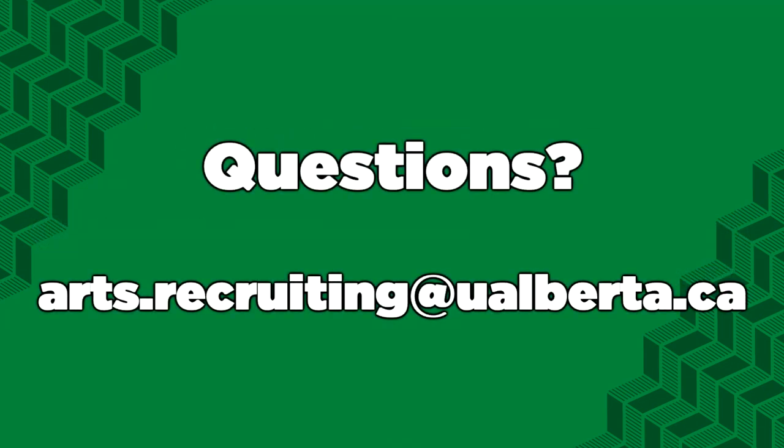This has been our overview of course registration using BearTracks. If you have any questions, please contact us at arts.recruiting at ualberta.ca. Thank you and good luck with building your schedules!